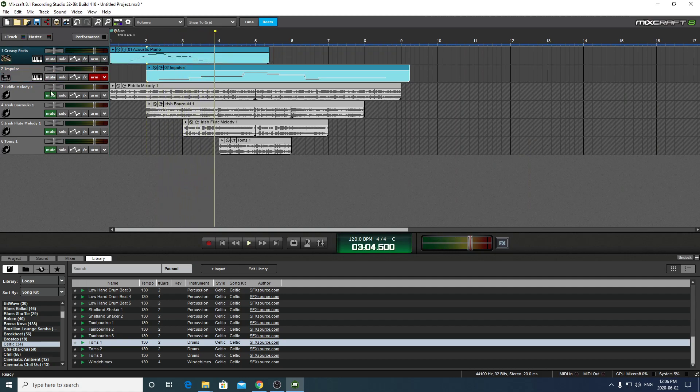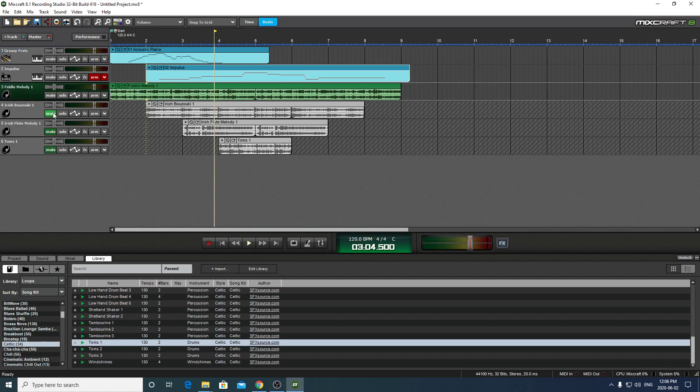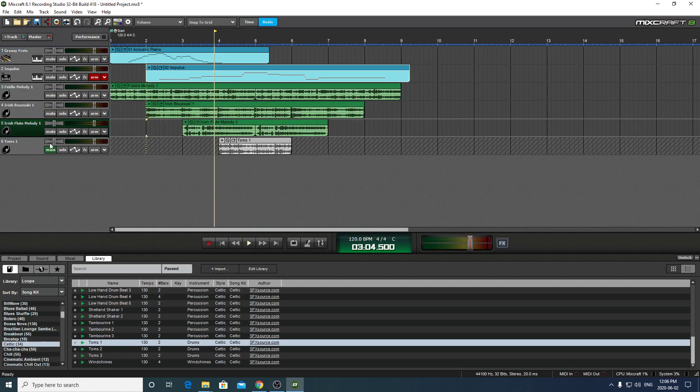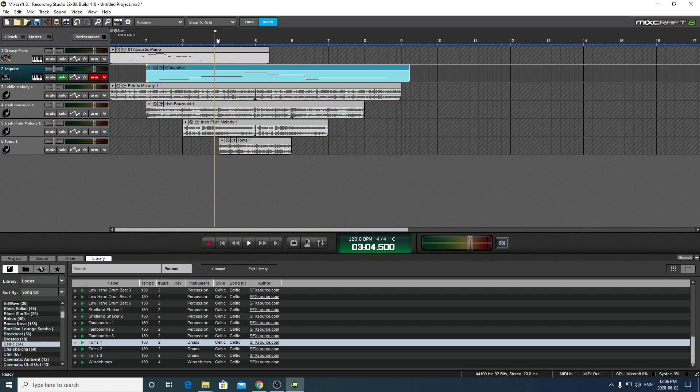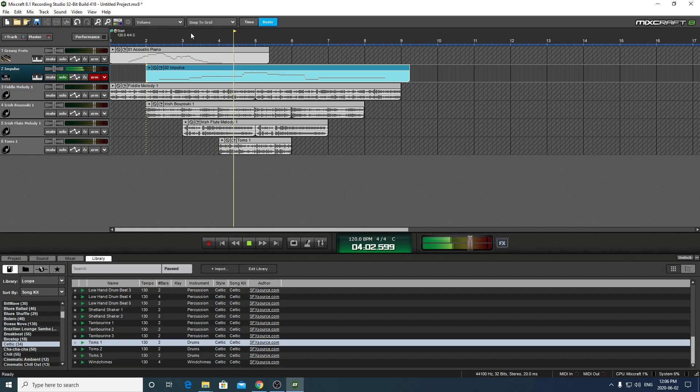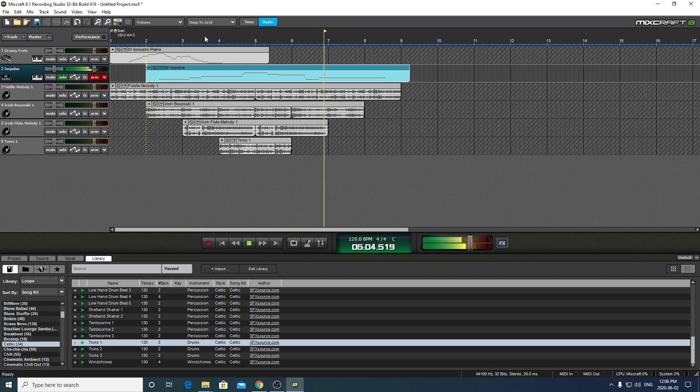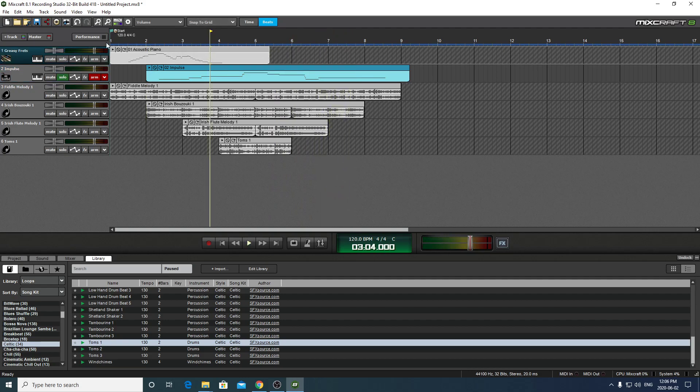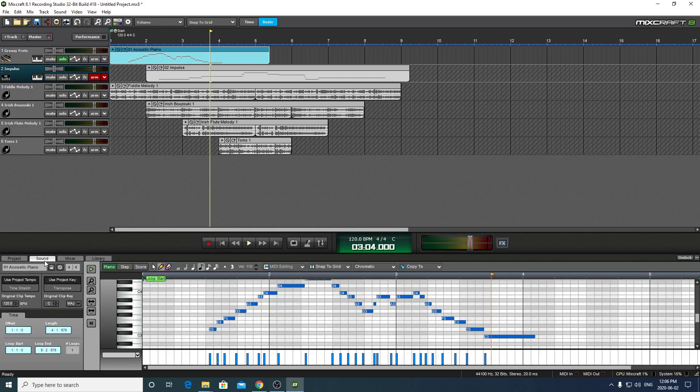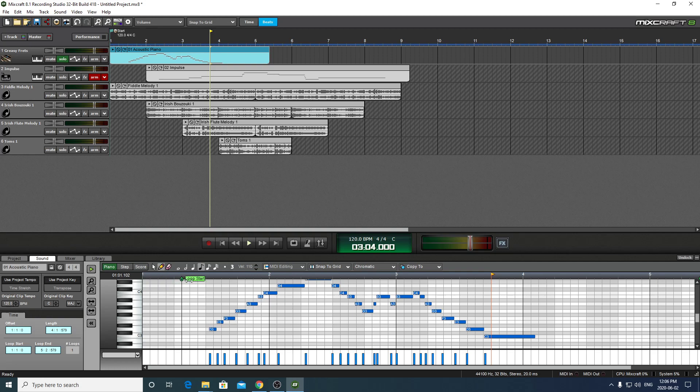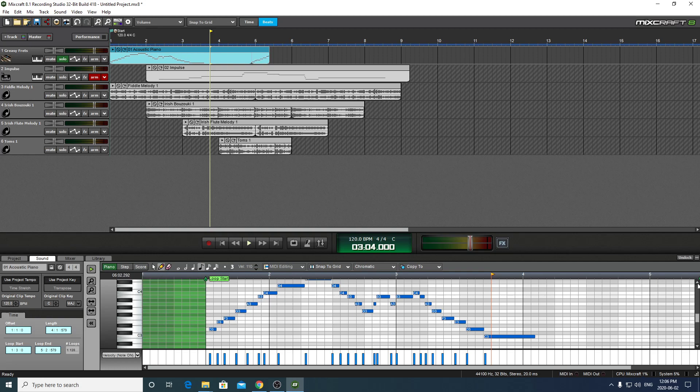Now, instead of muting all of these, another thing I could have done is just click solo. And that just plays that track. So, once again, to go back to this, let's solo this one. And if we go back to sound here, we can actually drag this so I could create my own loop is really what this is doing.